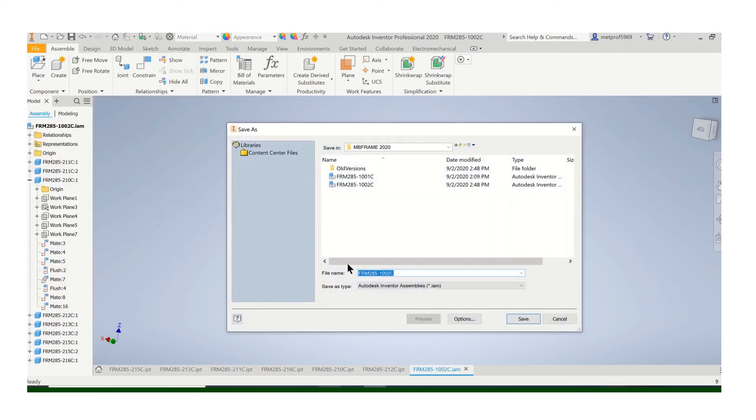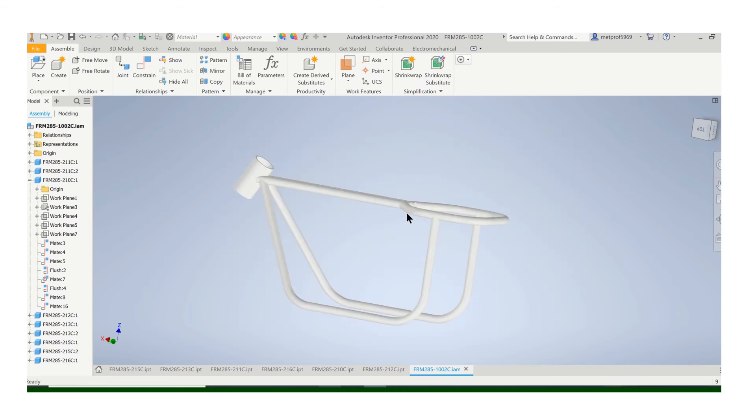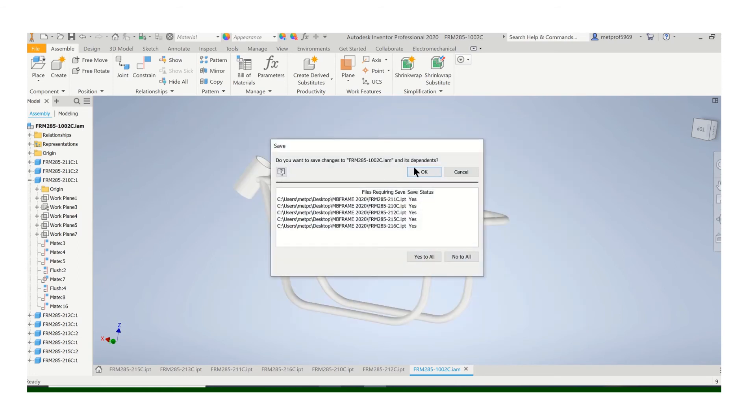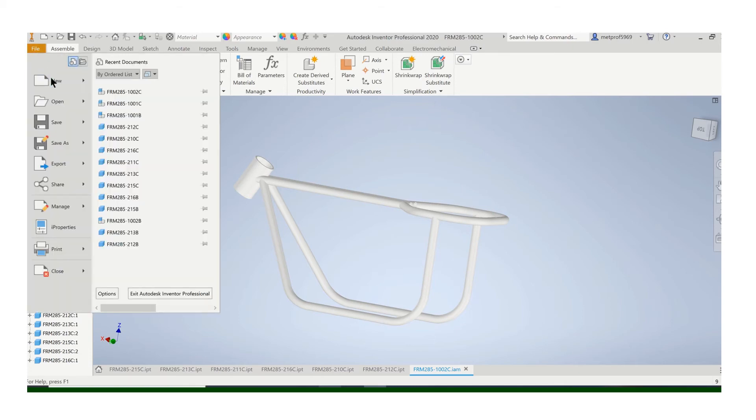Save it as a new number. Like, my sub-assembly for the backbone was 1,001, this is 1,002. So I'll save that. It'll update all the dependents. We'll put that on the drawing sheet.